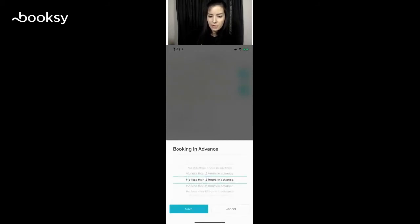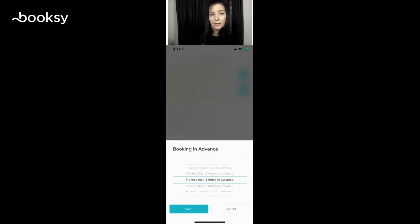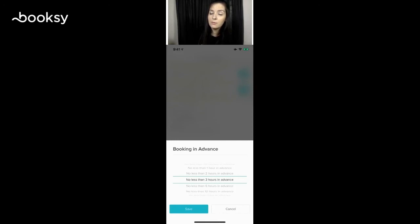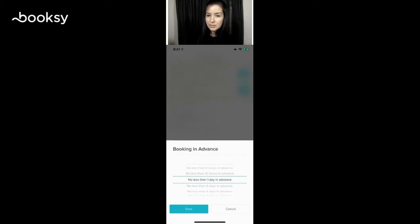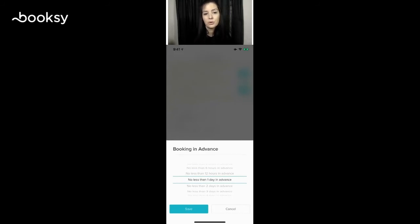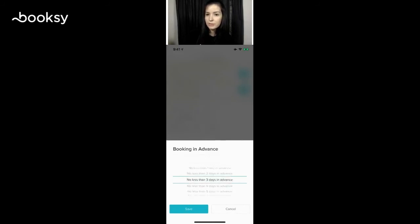So if you have an availability today, do you want it three hours out? So if it were noon right now and you have availabilities today, the first available one would be 3 p.m., if that makes sense. Typical is no less than one day in advance—that's what the majority of our merchants use. But you can set it up any way that you would like. If you make any changes there, remember to hit save.